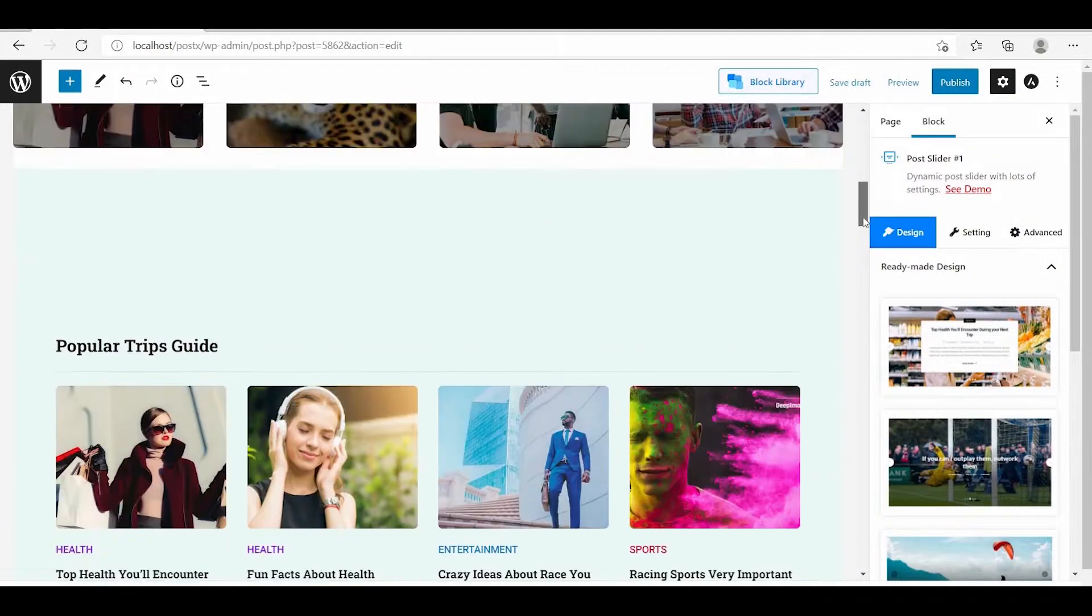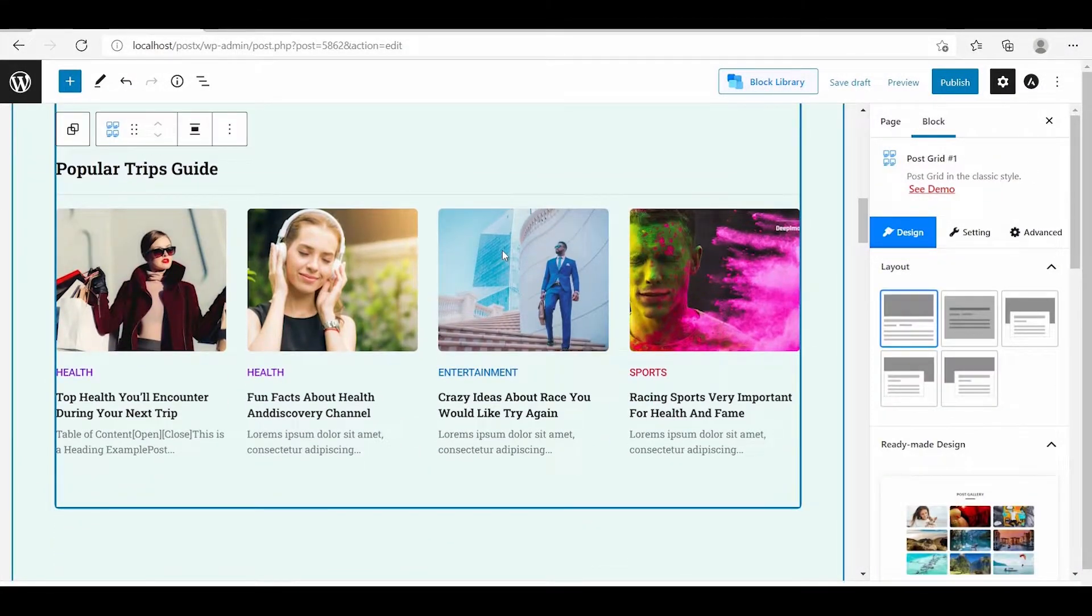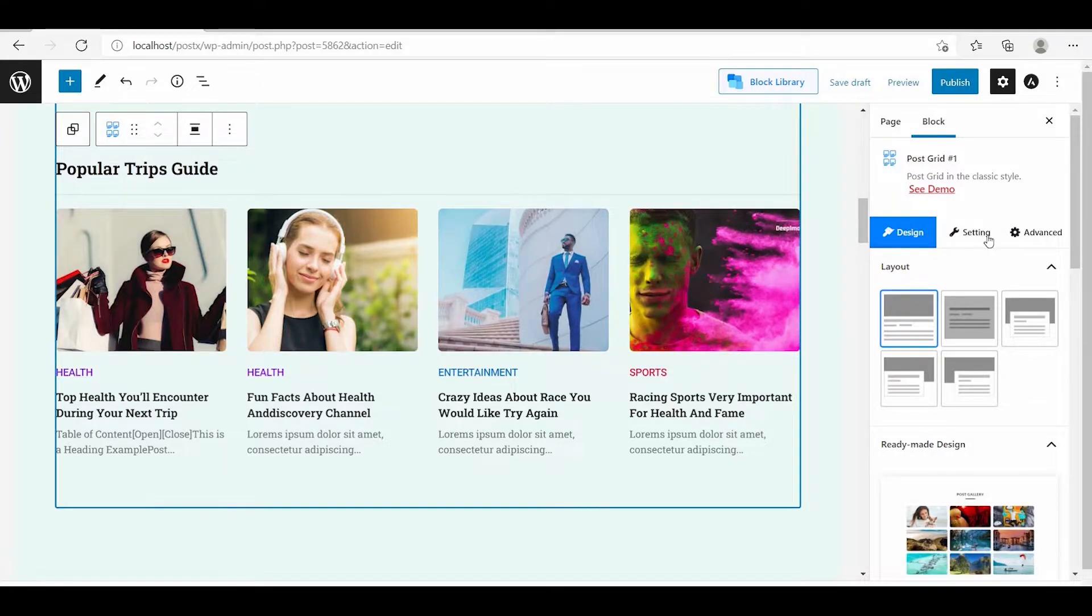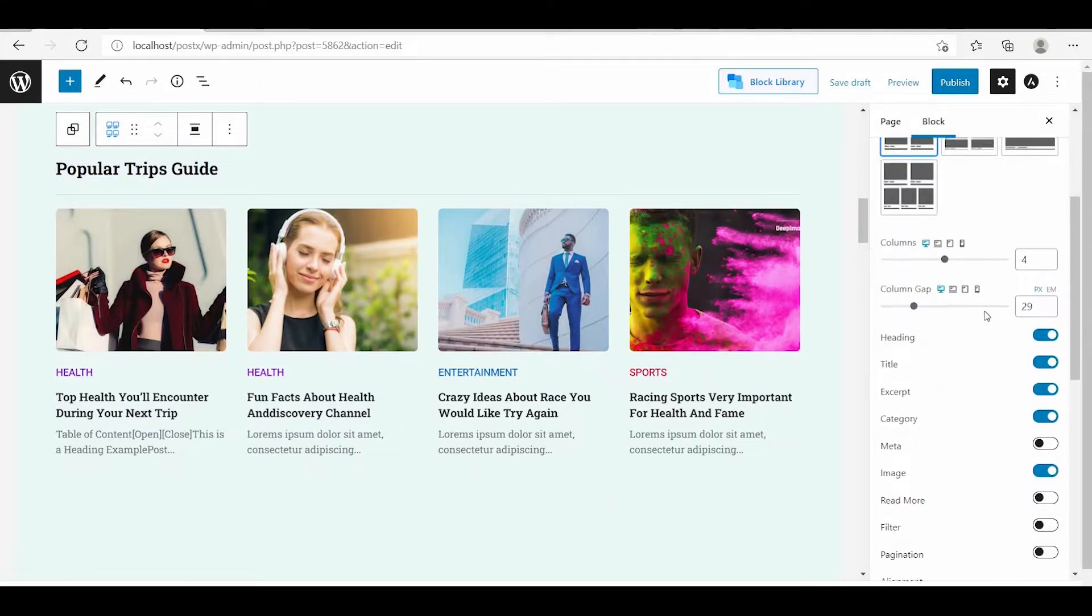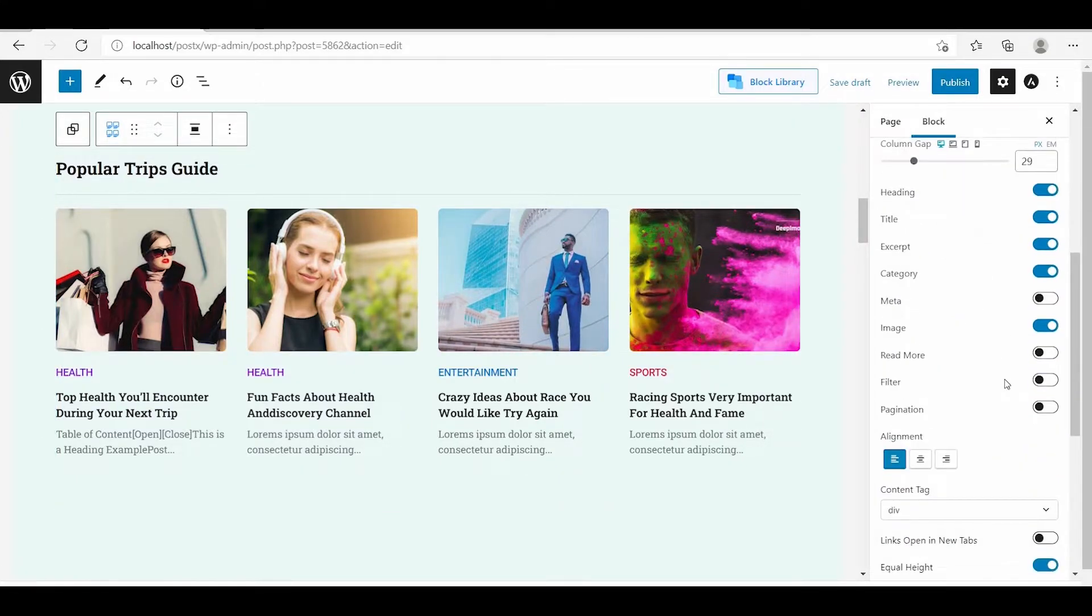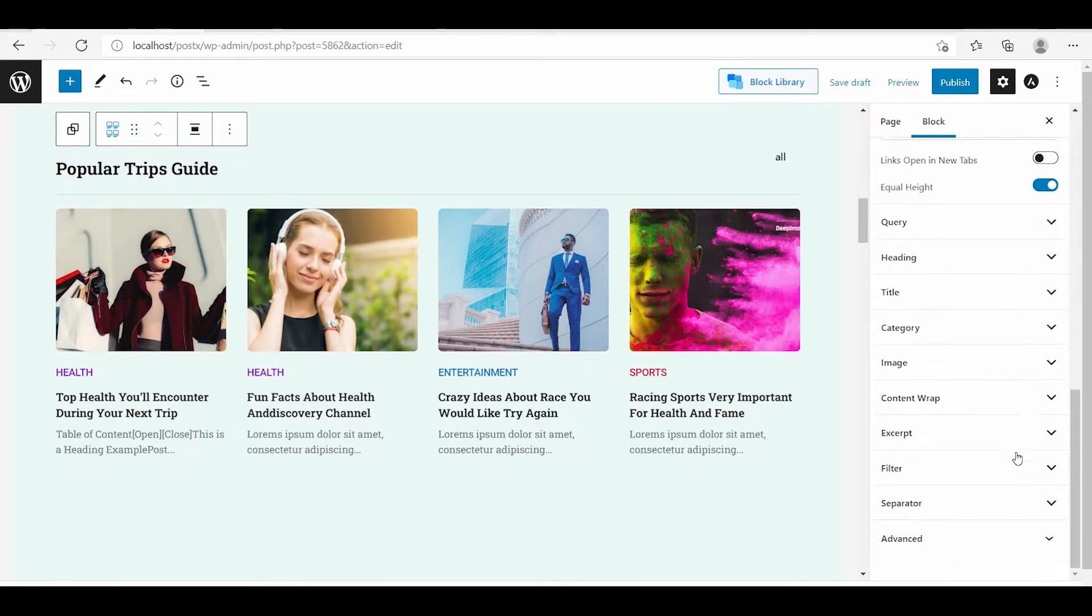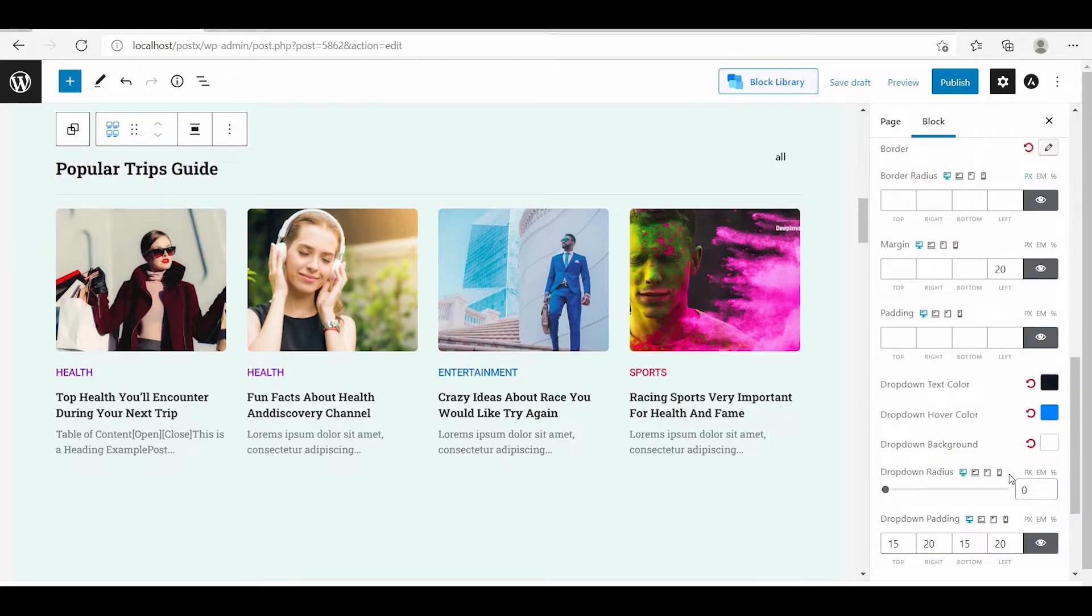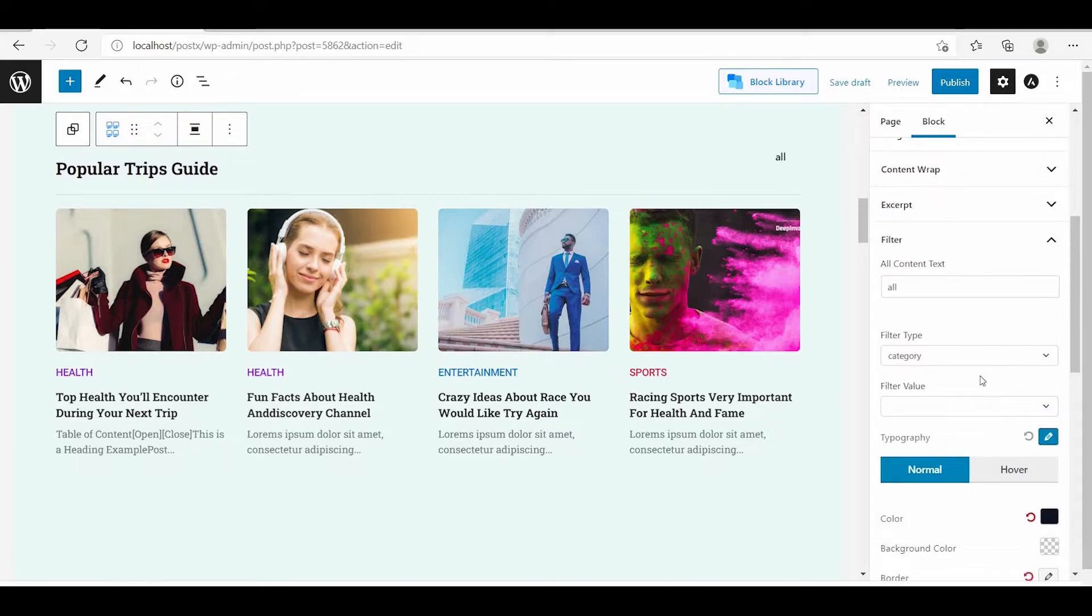Select a block where you want to add the filter option. Then turn on the filter option from the general setting. Scroll down to the filter setting and add specific or multiple categories or tags.